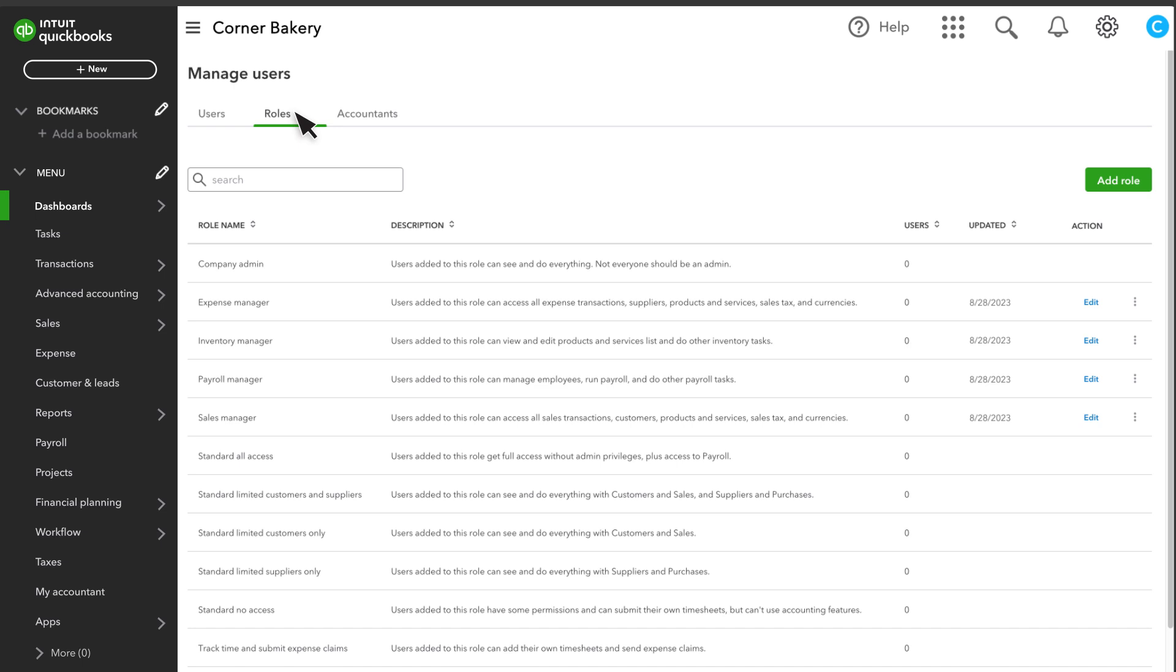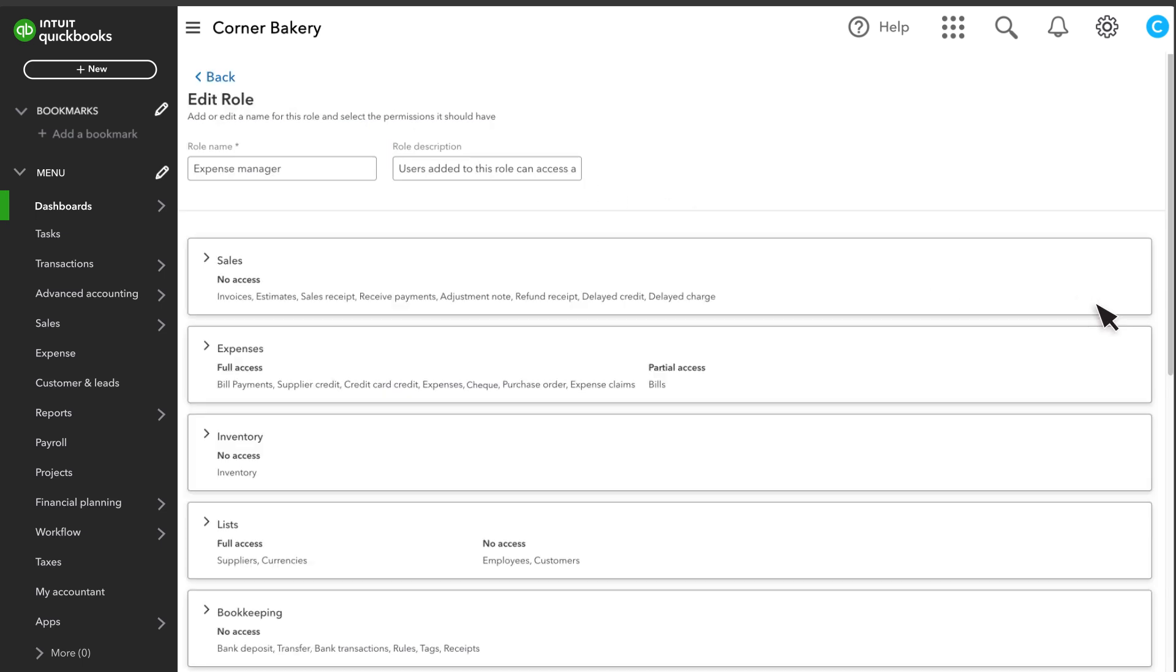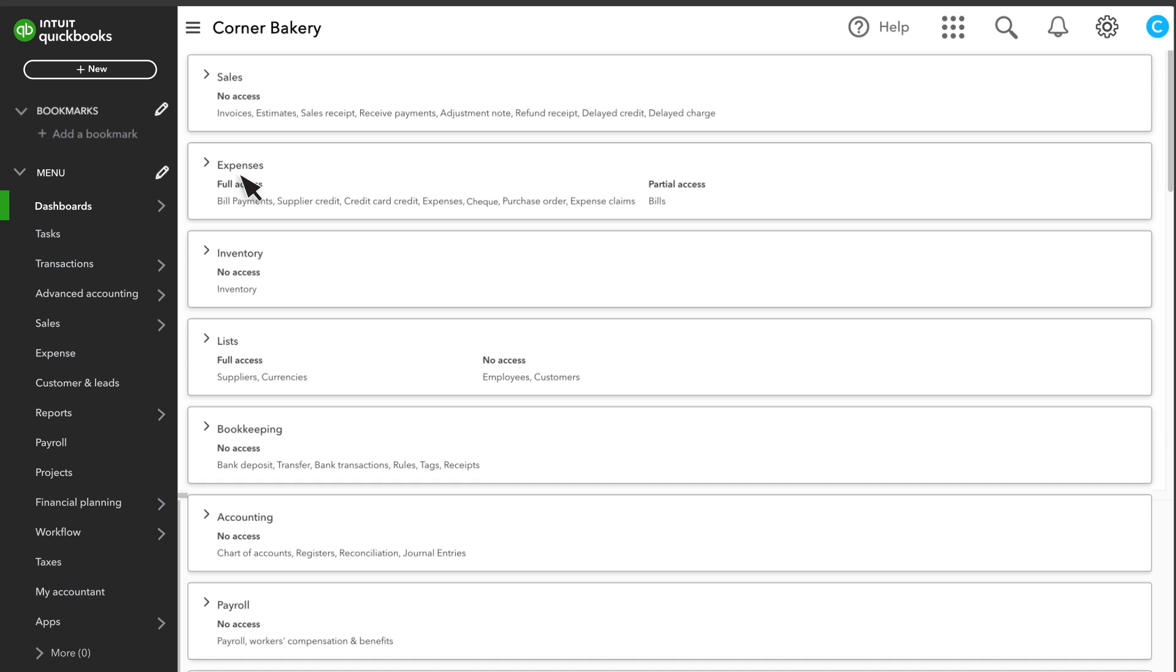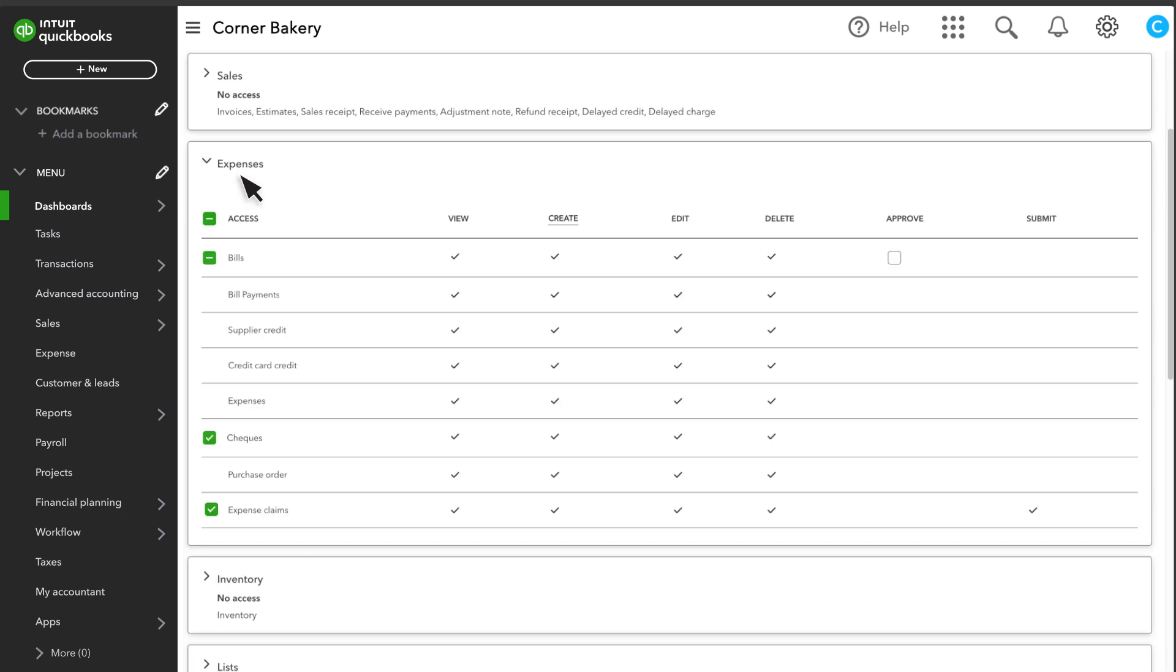To find out if a role has that permission, select Edit. Then select the Expenses section and confirm that they have access to Expense Claims.